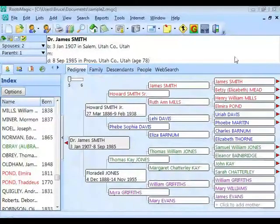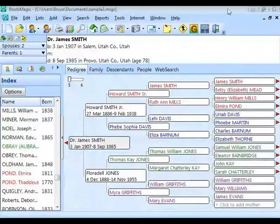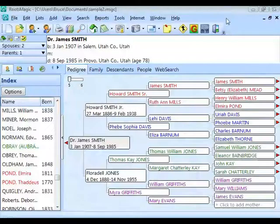Welcome, thanks for joining us. As Mike mentioned, this is a bit of a different webinar than we usually do. Usually we pick a topic and show you how to use a particular feature of RootsMagic, Personal Historian, or Family Atlas. Today we're going to show you all the different ways you can get help on using these programs. What I show you may be specific to RootsMagic on screen, but pretty much everything is available for our other products as well.